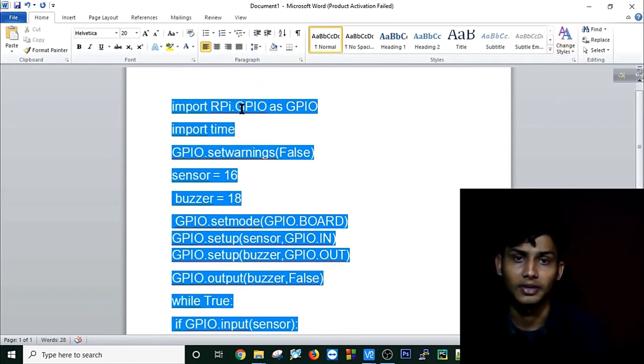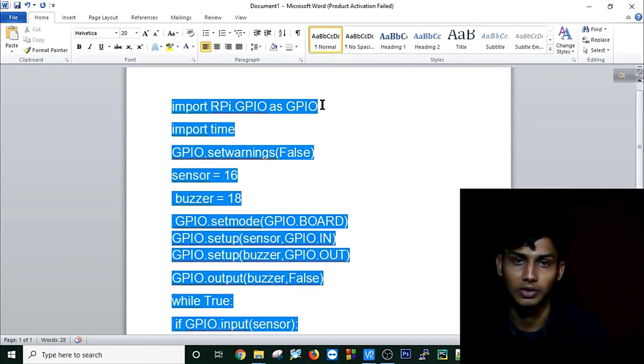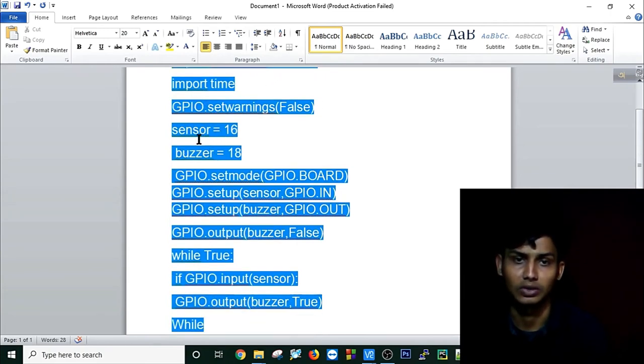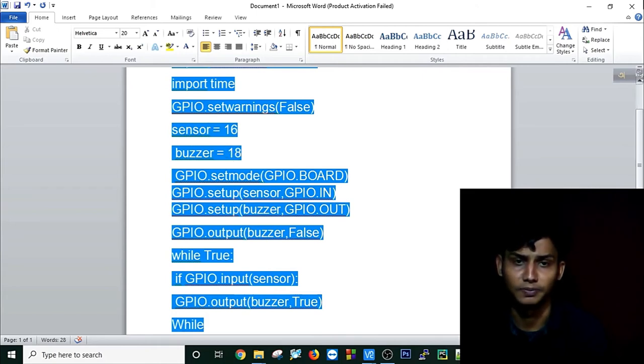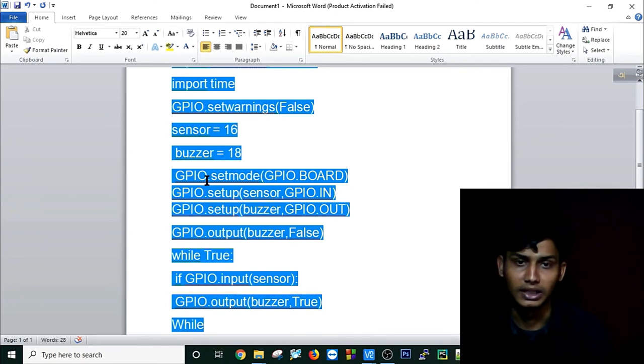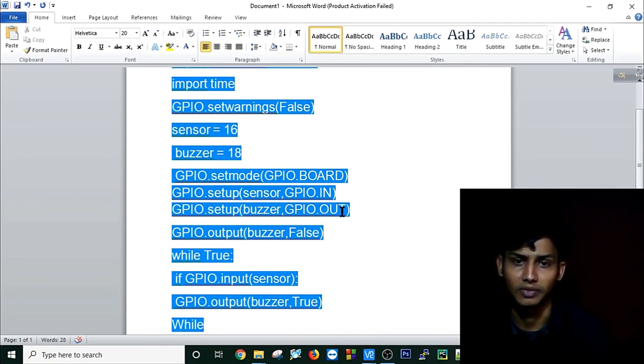false. I am using two variables: sensor and buzzer at pins 16 and 18. I am using setmode and setup. Setup input first and setup output is false initially. Then in the while loop, I am checking if my sensor is working, then buzzer is true.